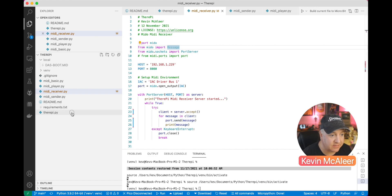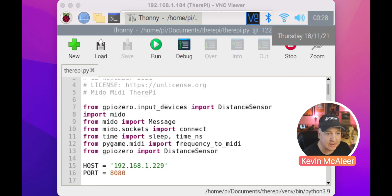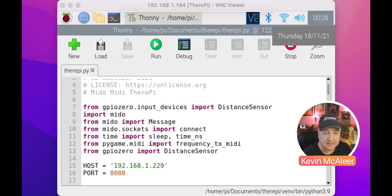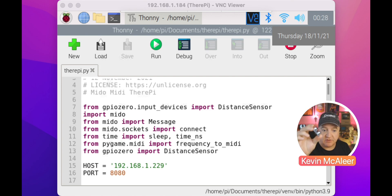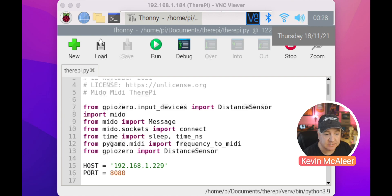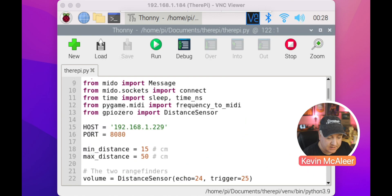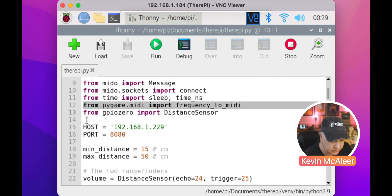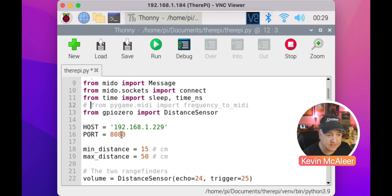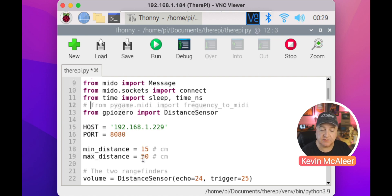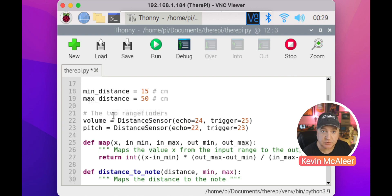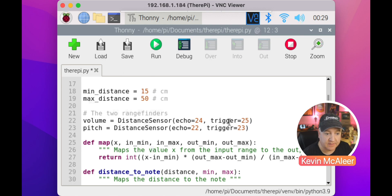Let's have a look at the TheraPi file. Back over in the Raspberry Pi, I'm using Thonny to look at the code. We import GPIO Zero, which is one of the libraries from the requirements file. We have input distance sensor, which brings in all the library routines to get these rangefinders working very simply. We can just check the distance of our variables. We import Mido, we import Mido messages, we import sockets to connect to our server, we import time and sleep. Here's the host name of the Mac, the port 8080, and then I set up a minimum and maximum distance. This is the range of values between our minimum and maximum, currently at 15 centimeters to 50 centimeters. Then we set up two variables for the rangefinders: volume and pitch, connected to pins 24, 25, 22 and 23 respectively.